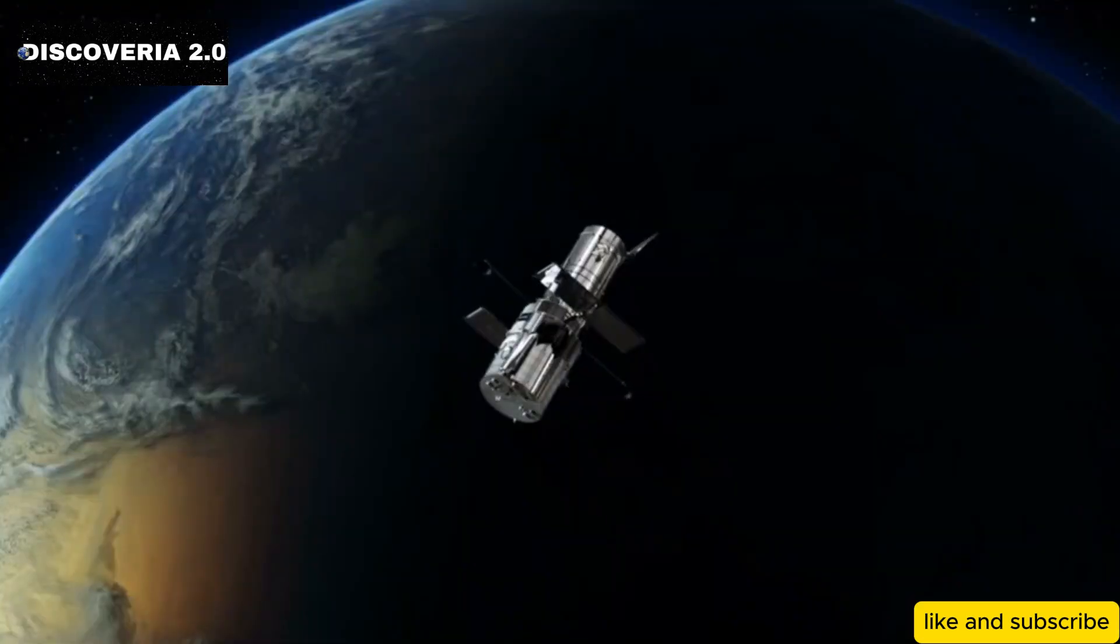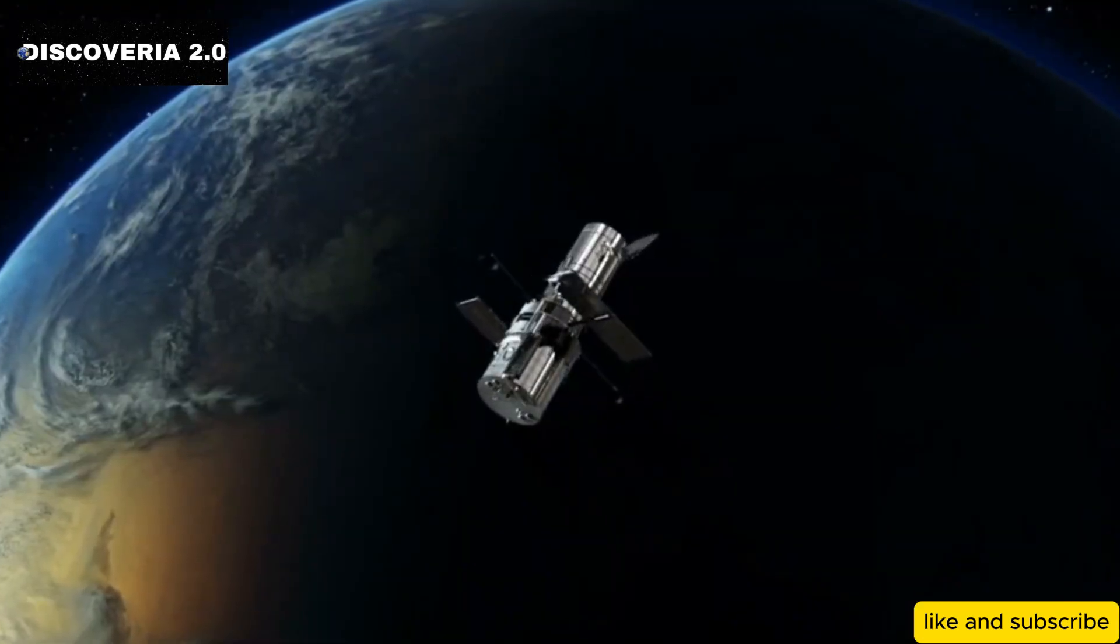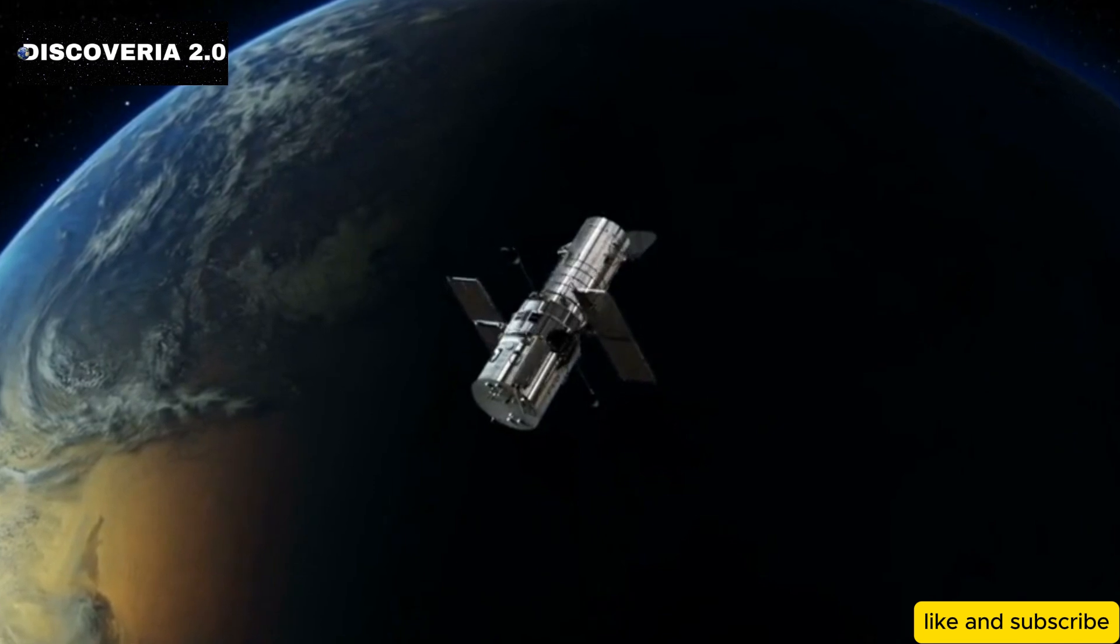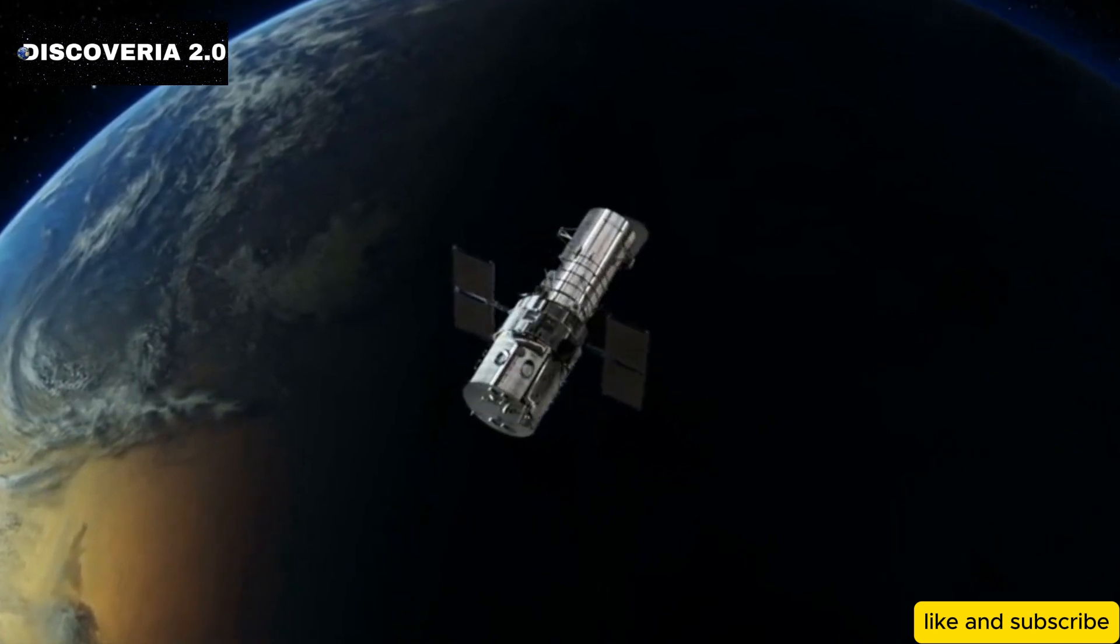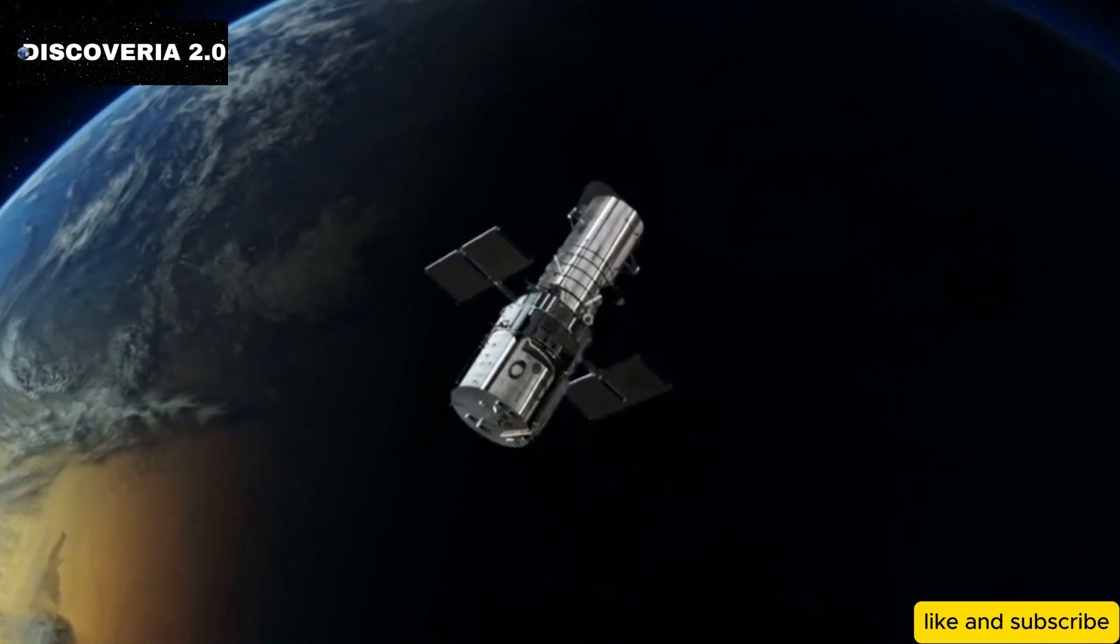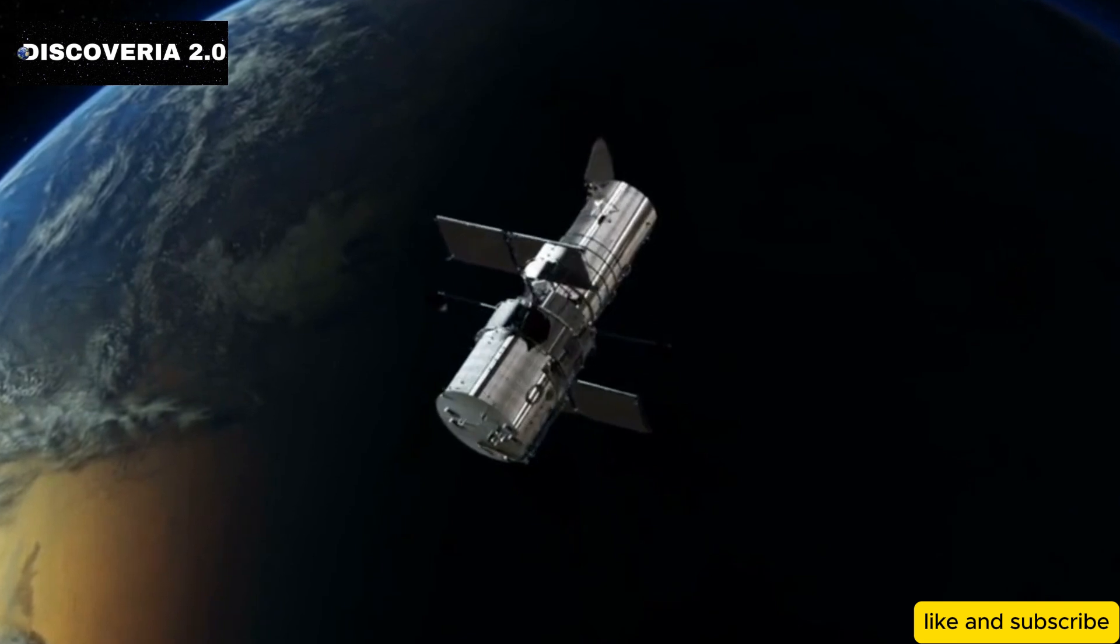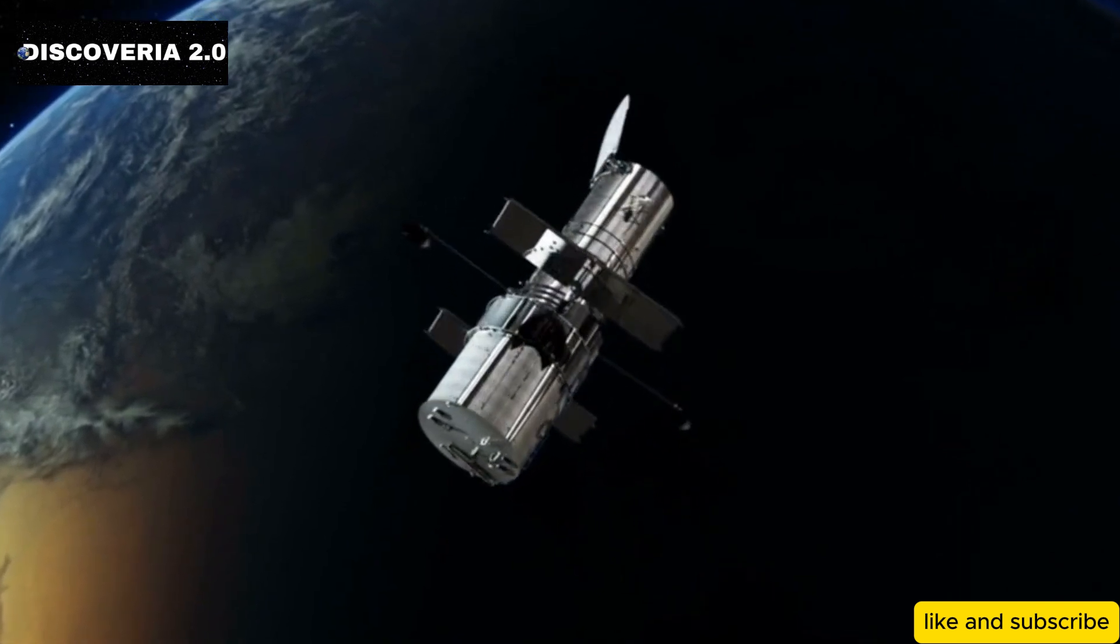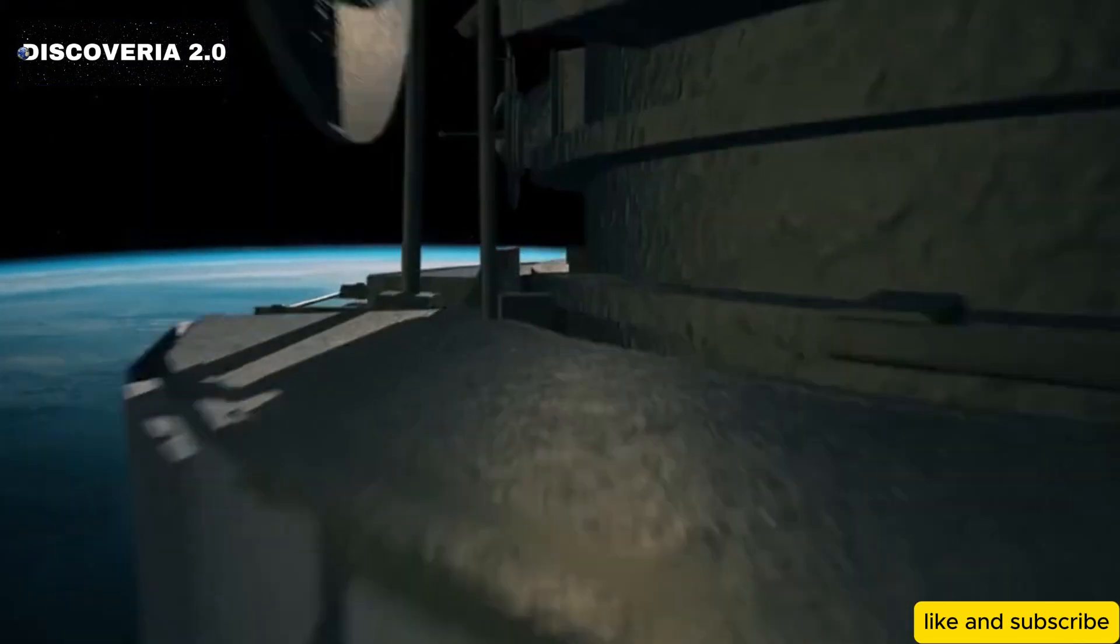Her groundbreaking work, particularly her efforts in promoting the idea of a space telescope, laid the foundation for what would eventually become one of the most important tools in modern space exploration: the Hubble Space Telescope. But her vision didn't end there.